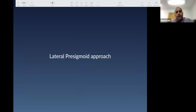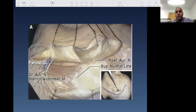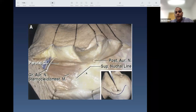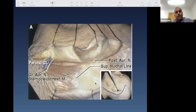Overview of the lateral presigmoid approach: you are in front of the sigmoid sinus, working through the temporal bone. Depending on your goal, the ossicles and middle ear may or may not be sacrificed. On cadaveric dissection: the mastoid tip is identified, an incision is made posteriorly, and the sigmoid sinus will be located in this region. These approaches are anterior to the sigmoid and posterior to the external ear canal — the mastoid is the angle of attack.